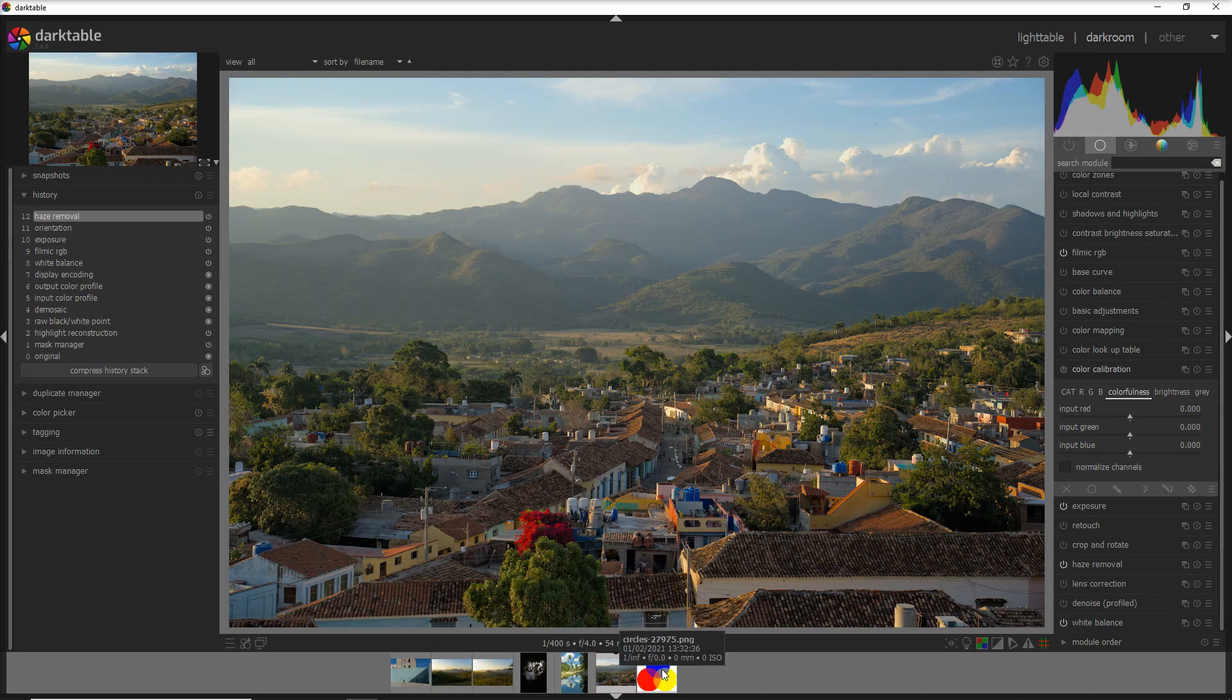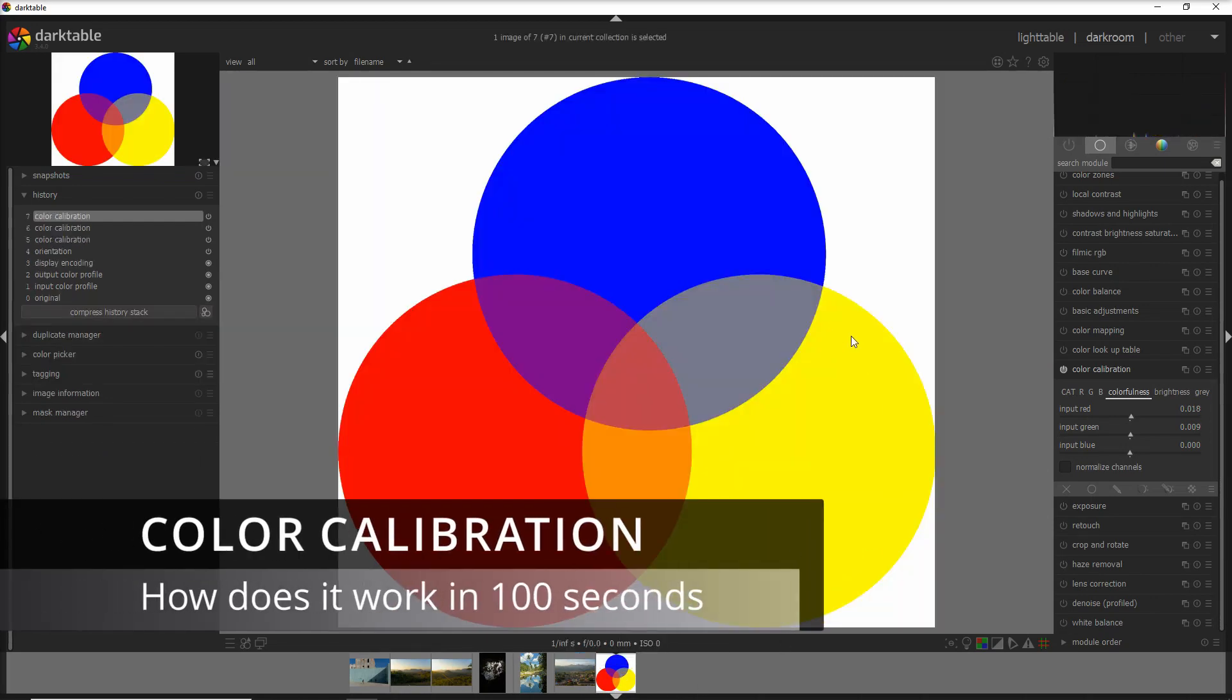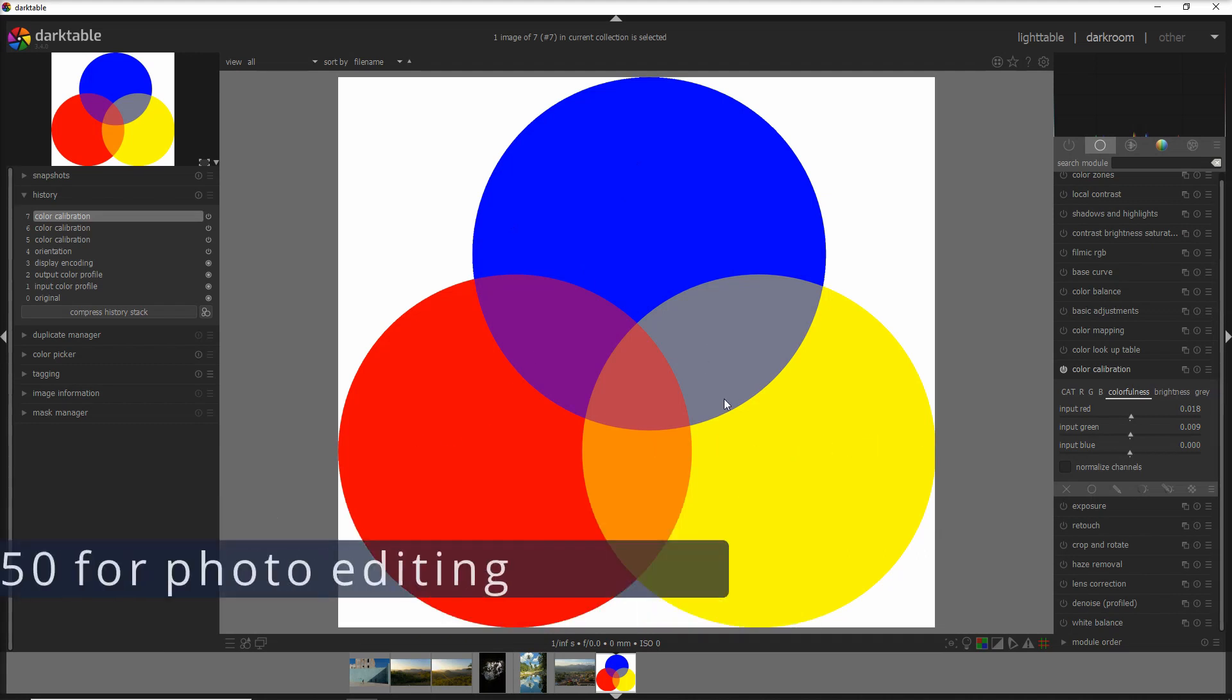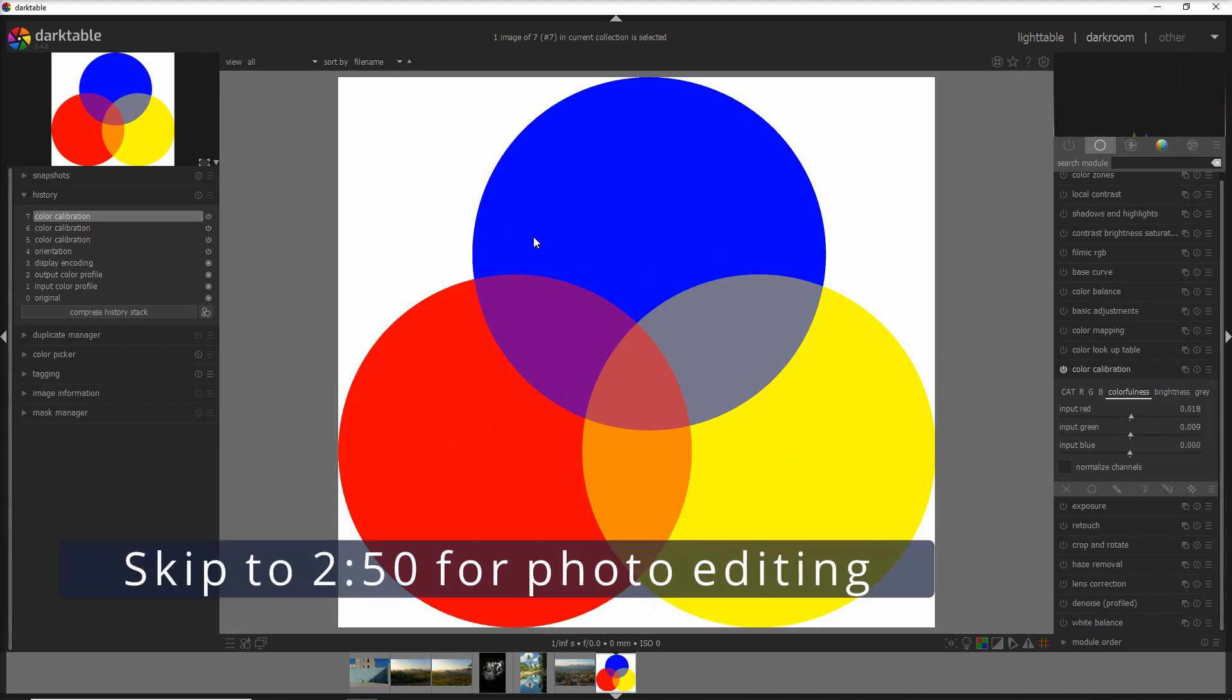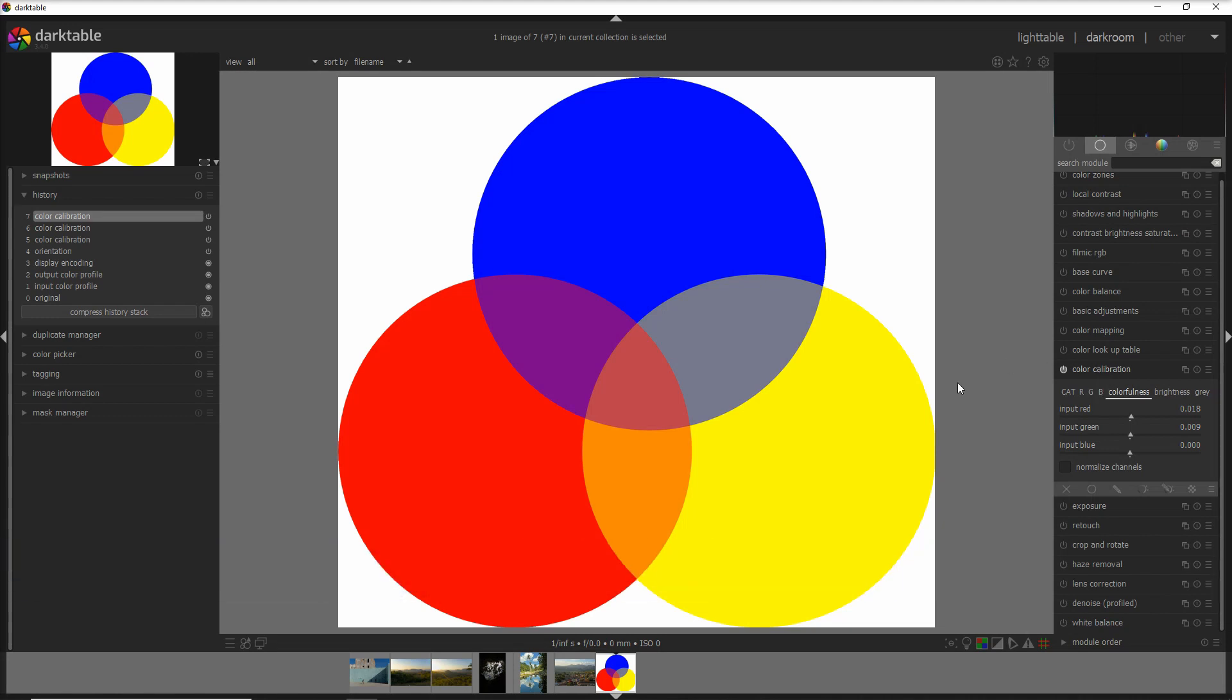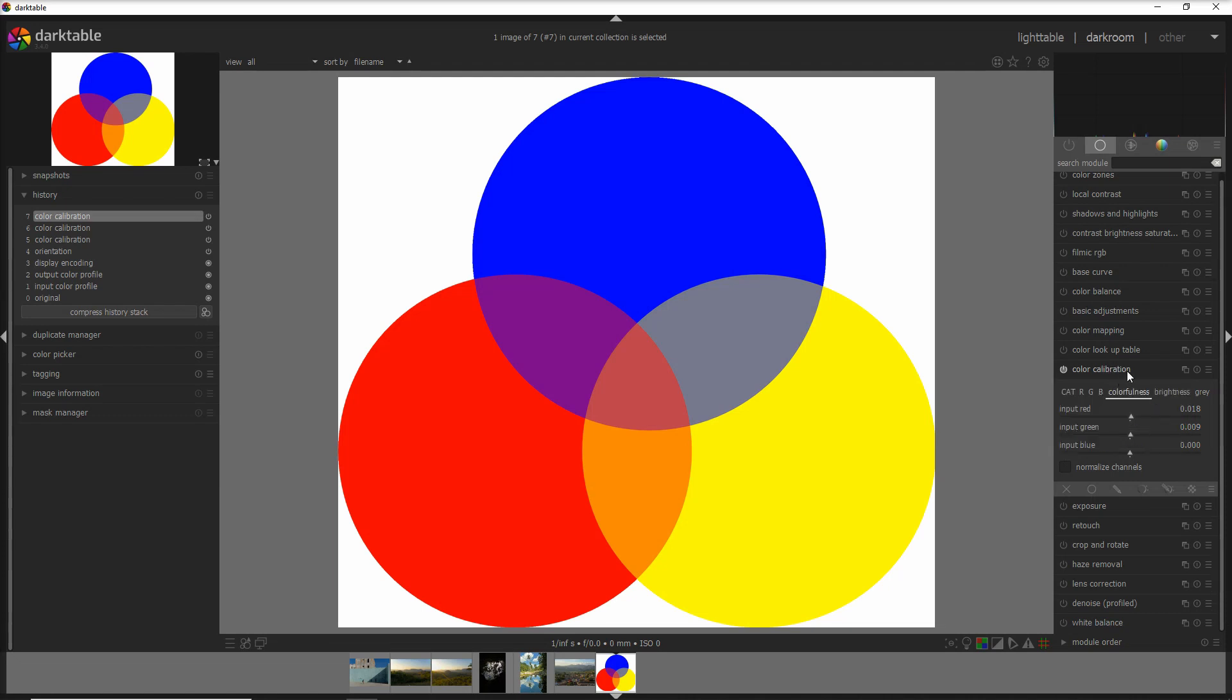I want to show you the color calibration tool actually on an image of the three primary colors, the blue, the red and the yellow and the secondary colors created by the primary colors. And how the color calibration works? Just with these colors. And the color calibration is a bit of a channel mixer on steroids and the part that I love the most is the colorfulness and the brightness.